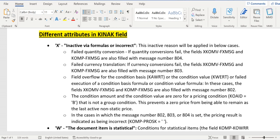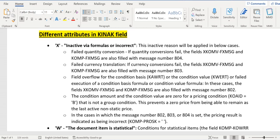updated into KINAK field whenever a quantity conversion failure happens, currency conversion translation failure happens, or field workflow for the fields like condition basis KWERT or condition value KWERT or formulas assigned to this condition basis or condition value failure happens. In case of the base price where KOAD ID equals B, where condition